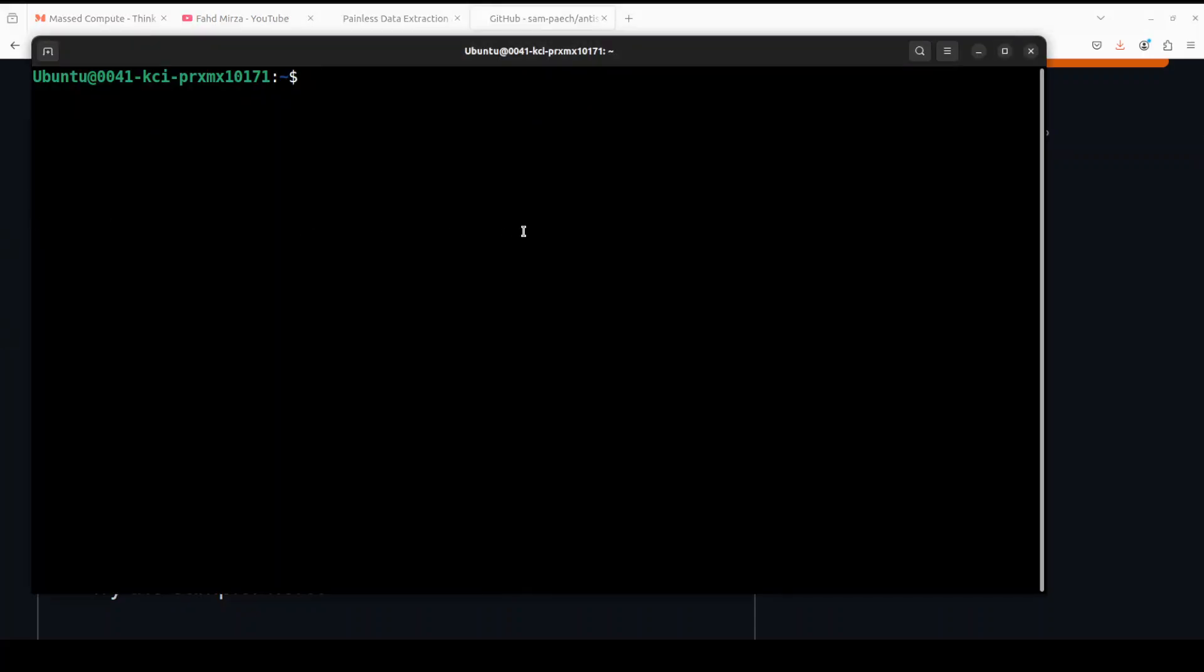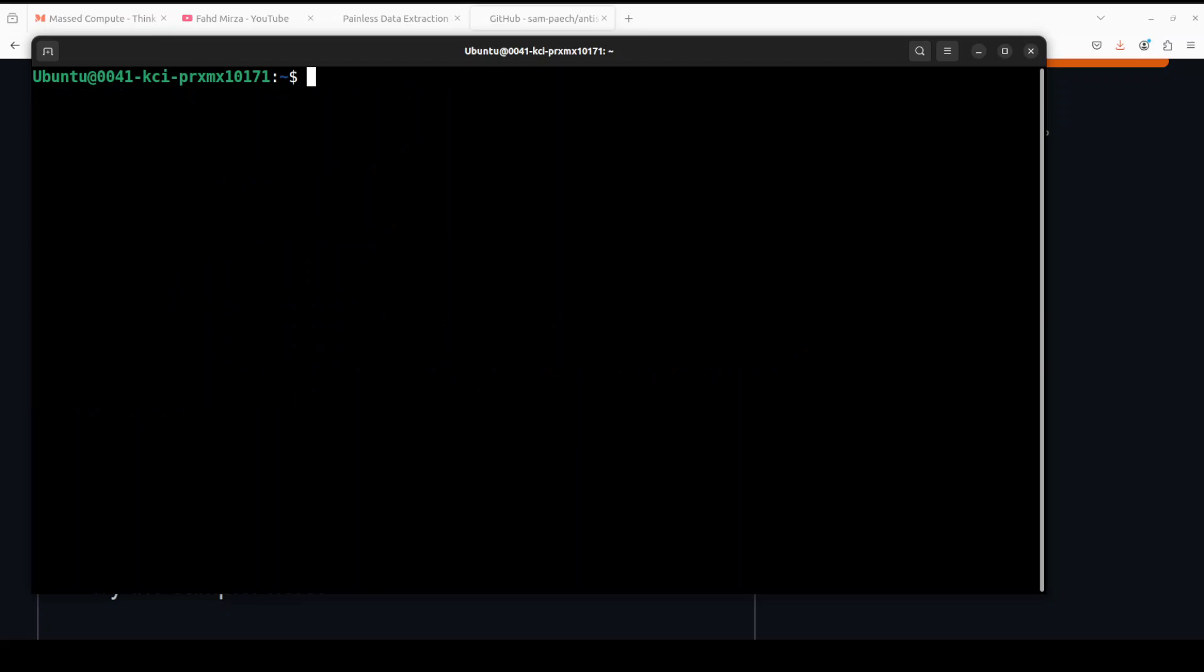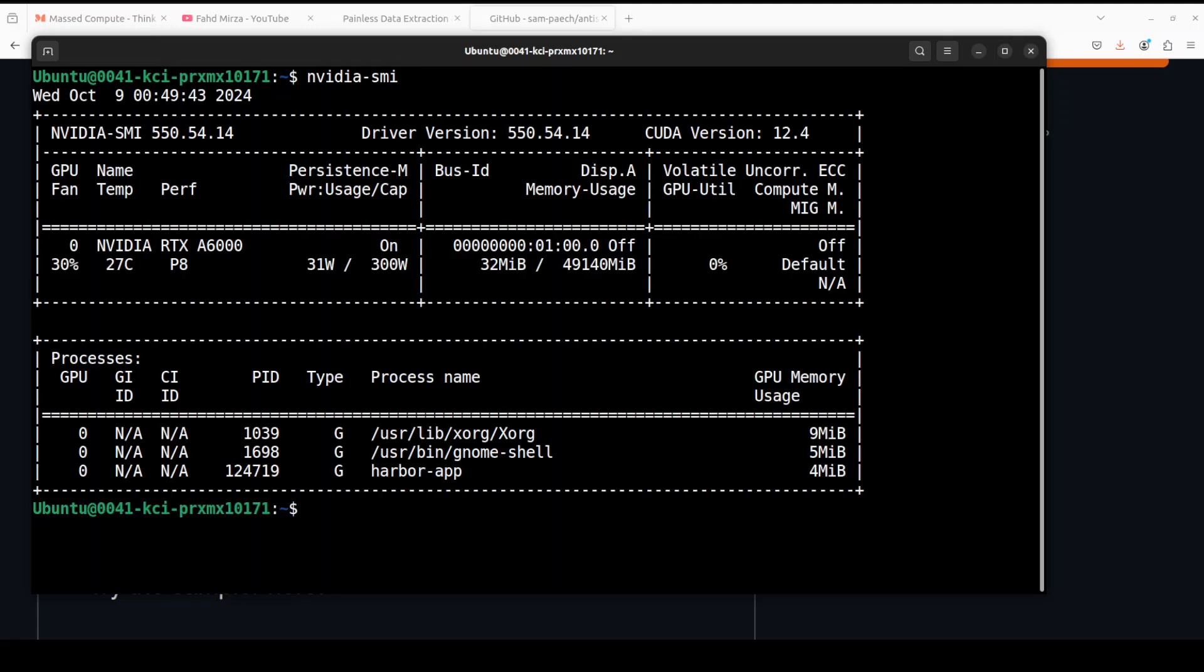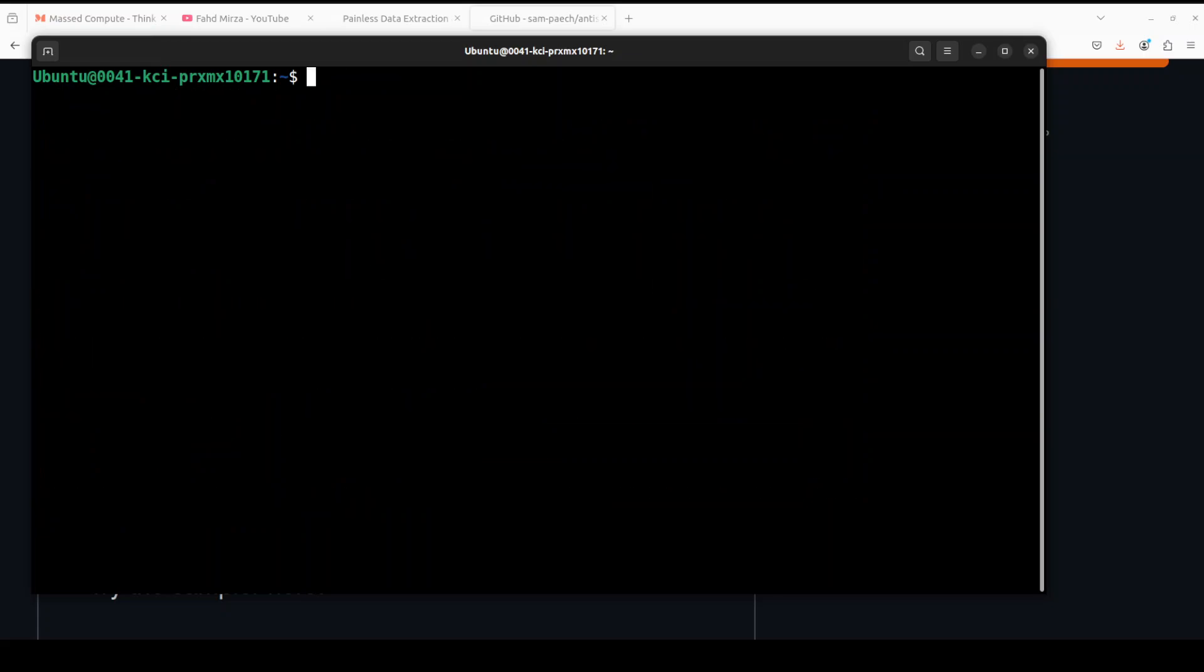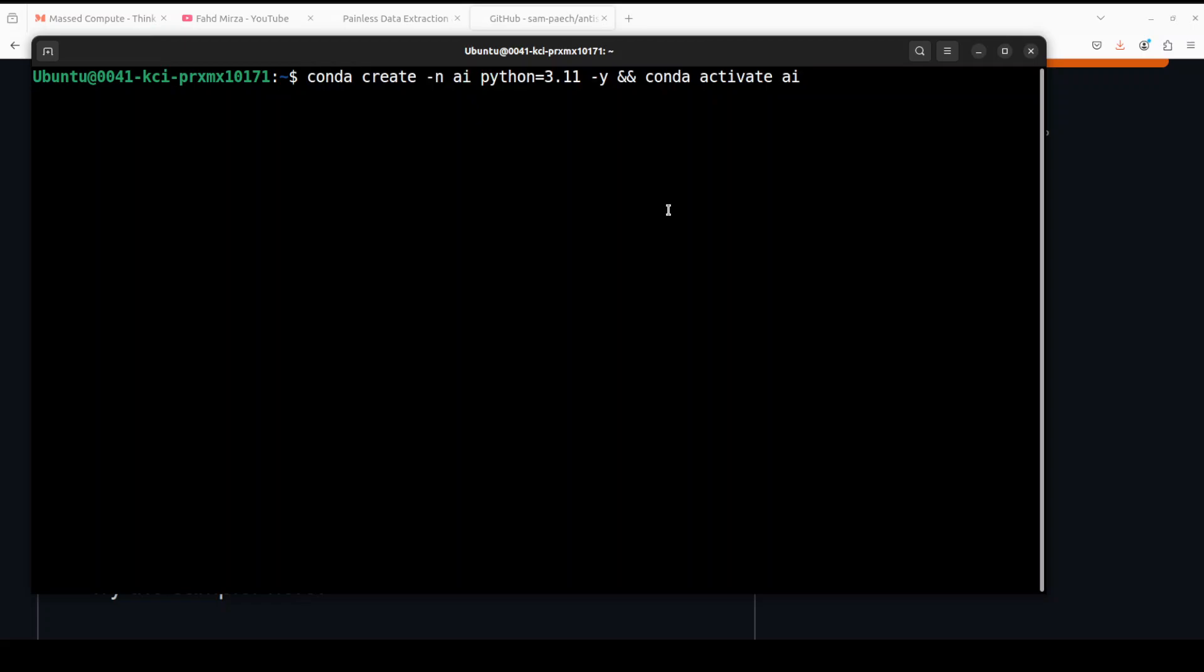I'm running here Ubuntu 22.04, and I have one GPU card which is NVIDIA RTX A6000 with 48GB of VRAM, courtesy of Mast Compute. Let me create a virtual environment with Conda, I'm just calling it AI.